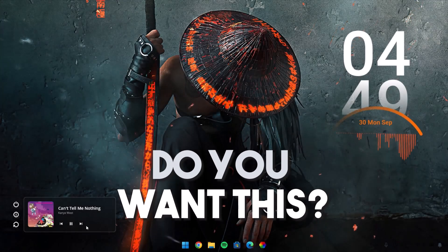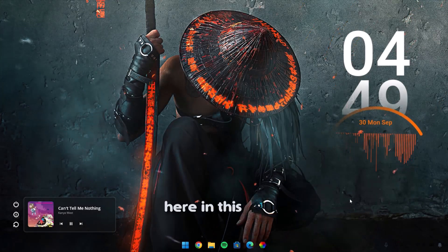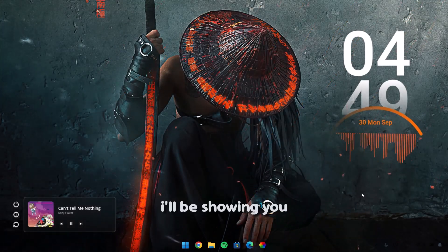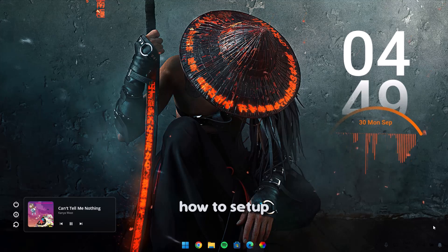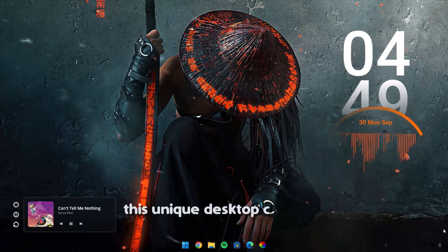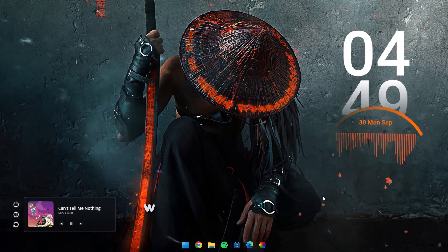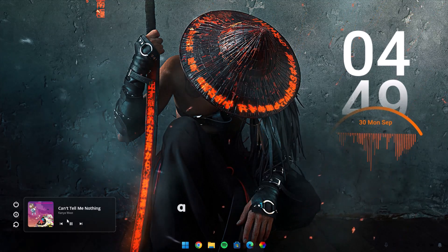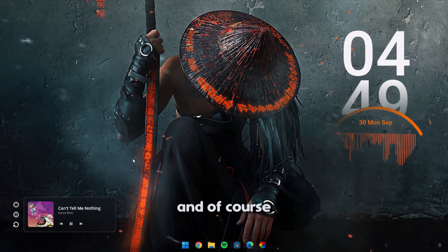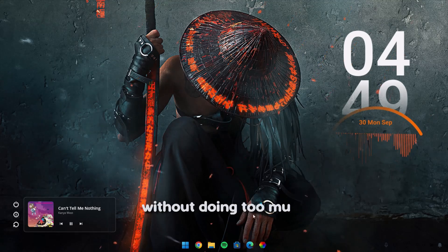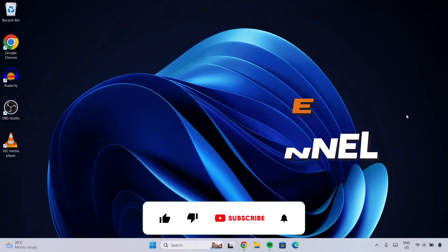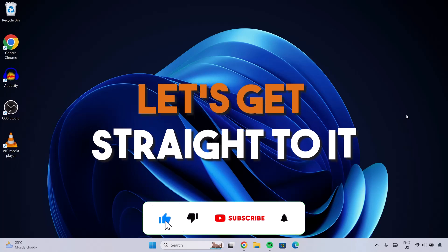Do you want this? Here in this video, I'll be showing you how to set up this unique desktop customization within just a few minutes, without doing too much. Welcome to this channel. Let's get straight to it.